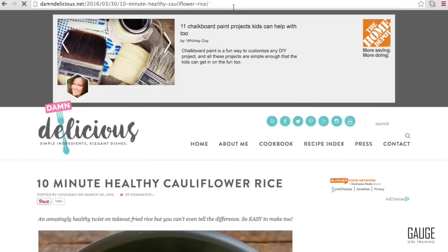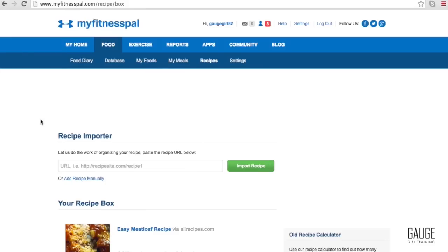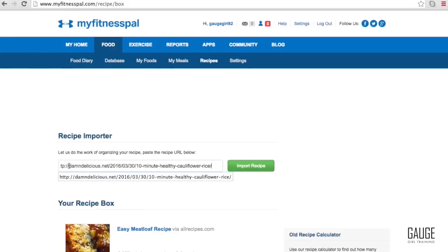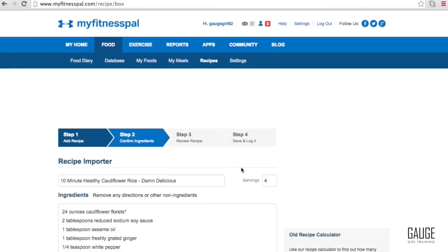So what I'm going to do is I'm going to highlight the URL up top here. I'm going to copy it and I'm going to paste it here into the recipe importer in MyFitnessPal. Click import recipe and let's see what happens.